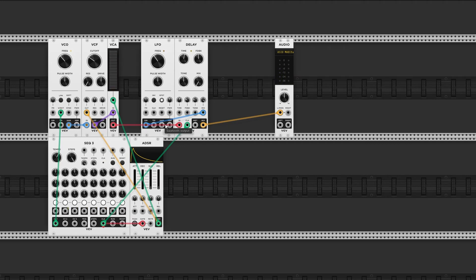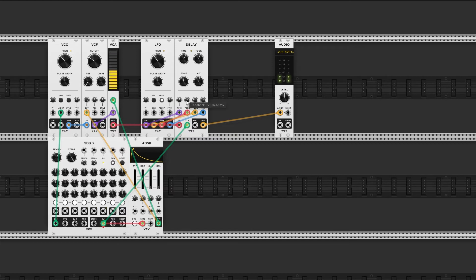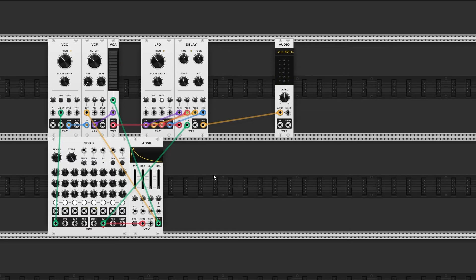Now let's try to use the other LFO outputs to see what we can come up with. Connect the sine output to the time, the square output to the feedback, and the triangle to the tone. Easy peasy. Now imagine what it would sound like in stereo.